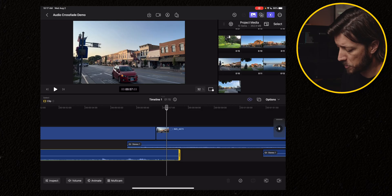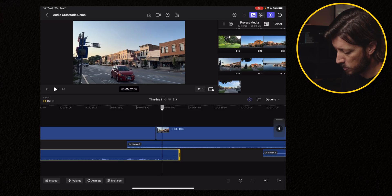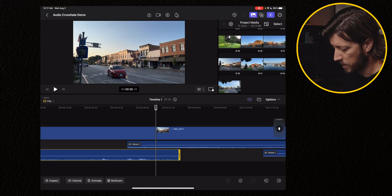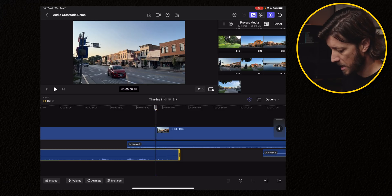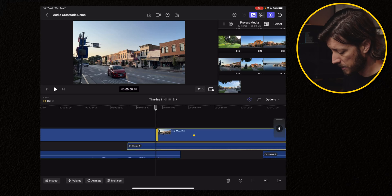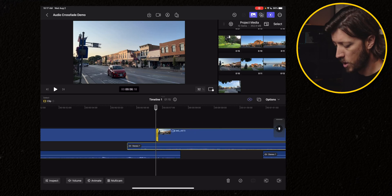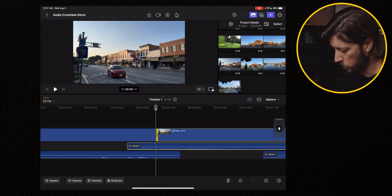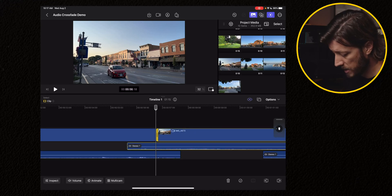All right, so let's go over how you can do a crossfade manually by doing it with keyframes in Final Cut Pro for the iPad. First thing I'm going to do is I'm going to move my playhead to the cut point. I have snapping turned on.